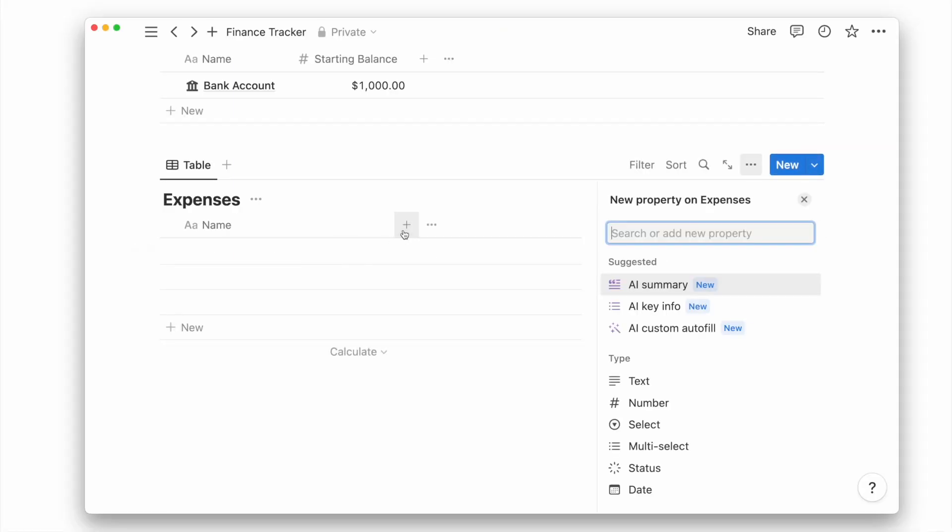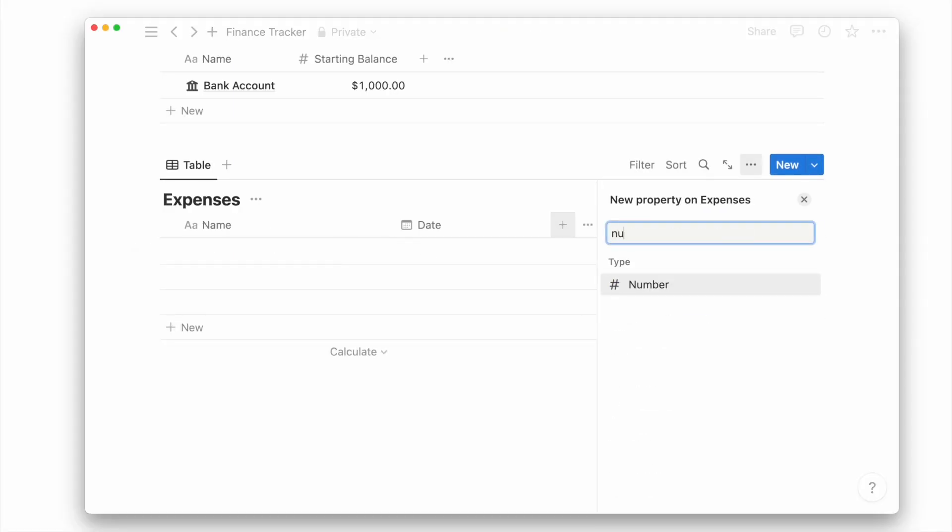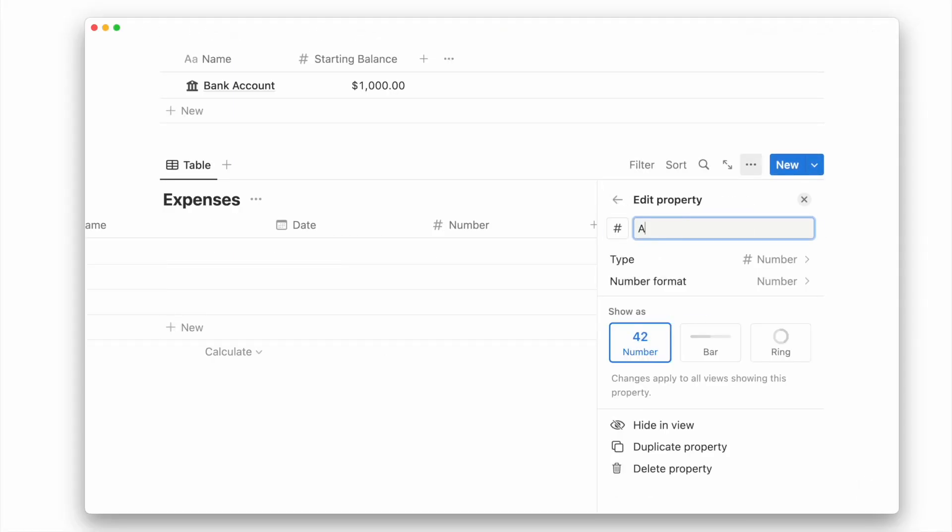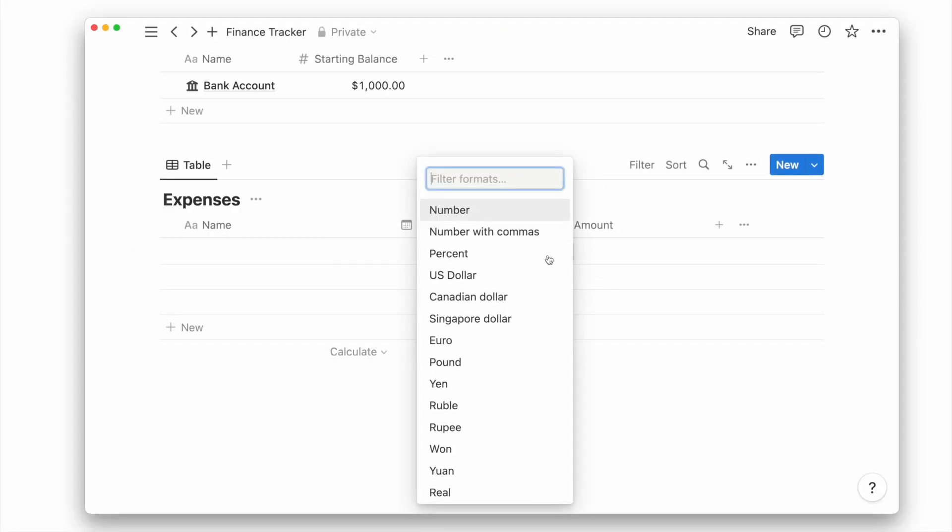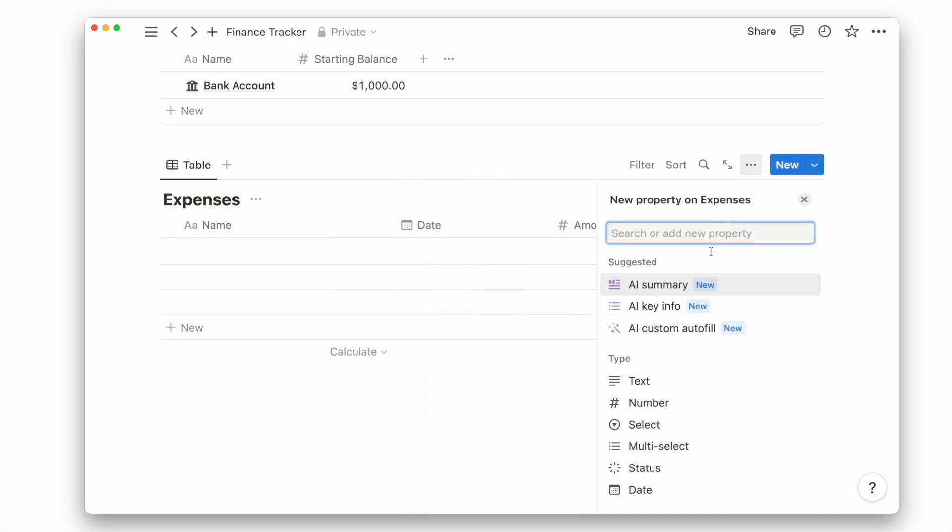Add the date property for the transaction date and the number property for the expense amount, and then a select property for the expense category.